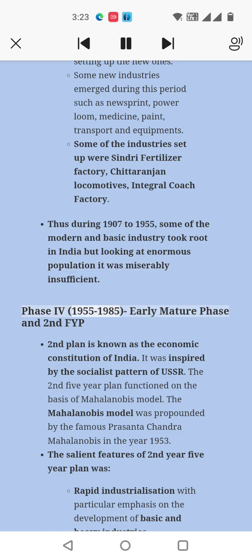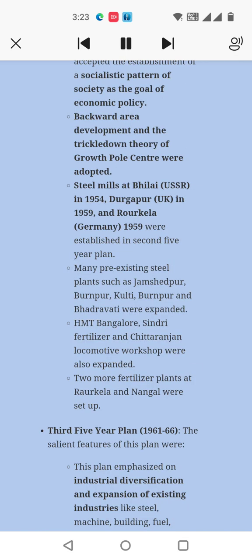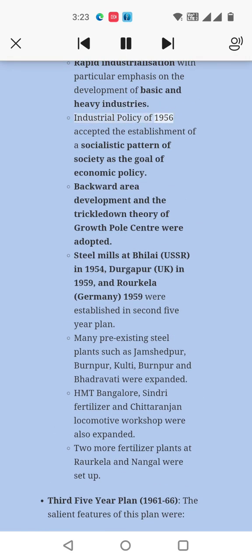Phase IV: 1950s–1985, Early Mature Phase. The Second Five-Year Plan is known as the economic constitution of India, inspired by the socialist pattern of the USSR. It functioned on the basis of the Mahalanobis model, propounded by Prasanta Chandra Mahalanobis in 1953. The salient features included rapid industrialization with particular emphasis on basic and heavy industries. The Industrial Policy of 1956 accepted the establishment of a socialistic pattern of society as the goal of economic policy. Backward area development and the trickle-down theory of growth poles were adopted. Steel mills at Bhilai (USSR, 1959), Durgapur (UK, 1959), and Rourkela (Germany, 1959) were established during the Second Five-Year Plan.